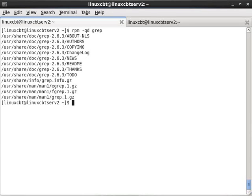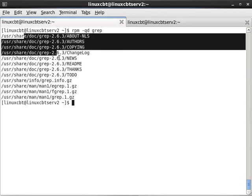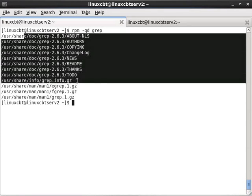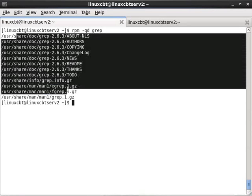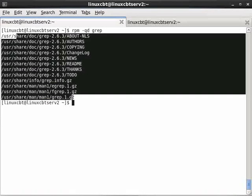So now we see that all of the documentation included with the RPM with respect to grep is contained within the following files.